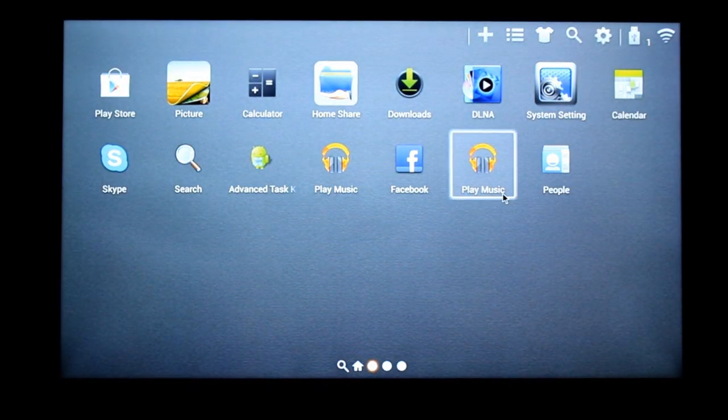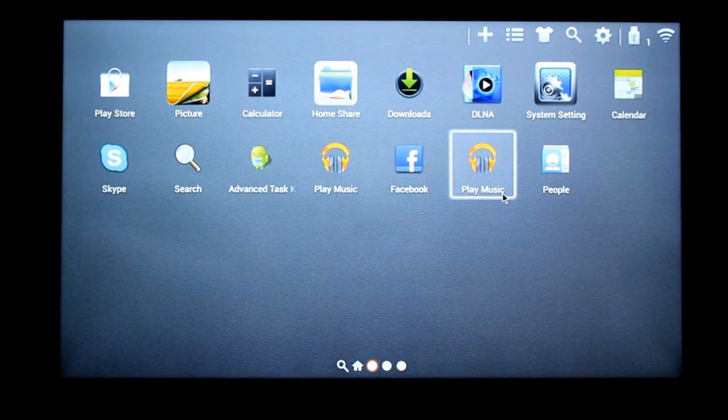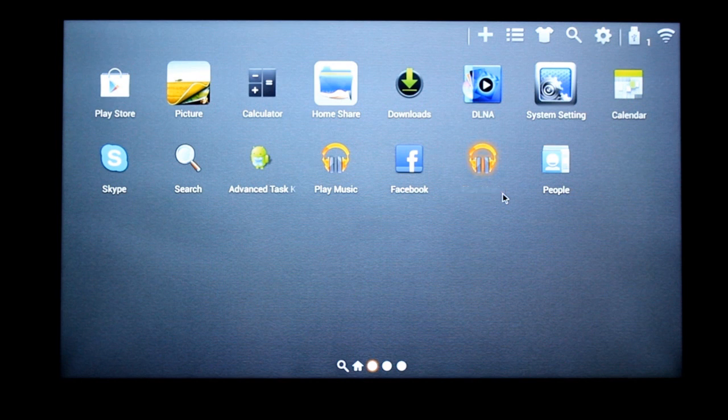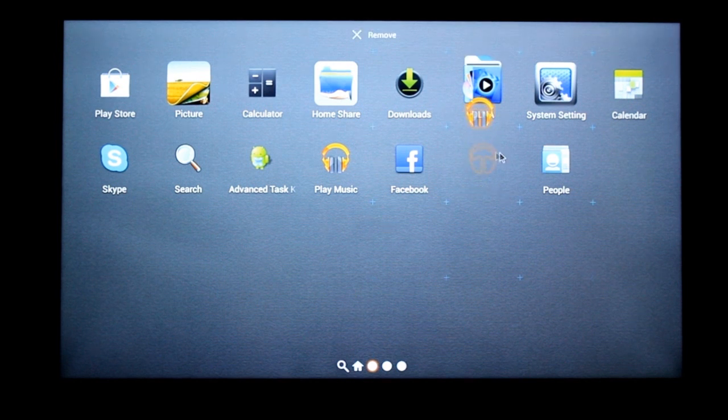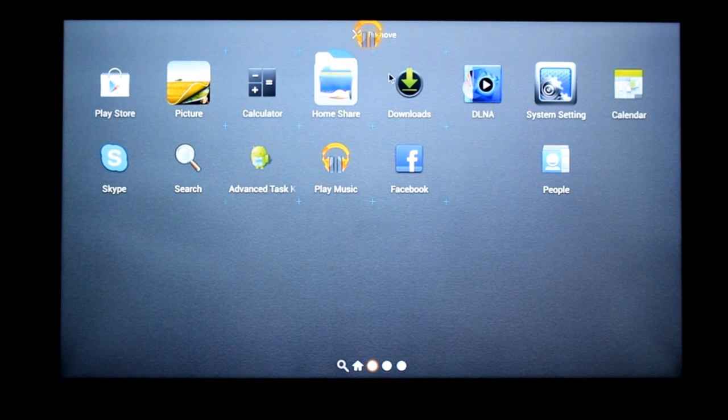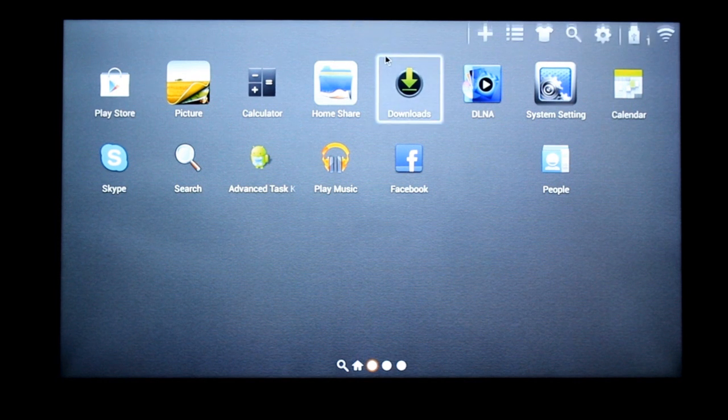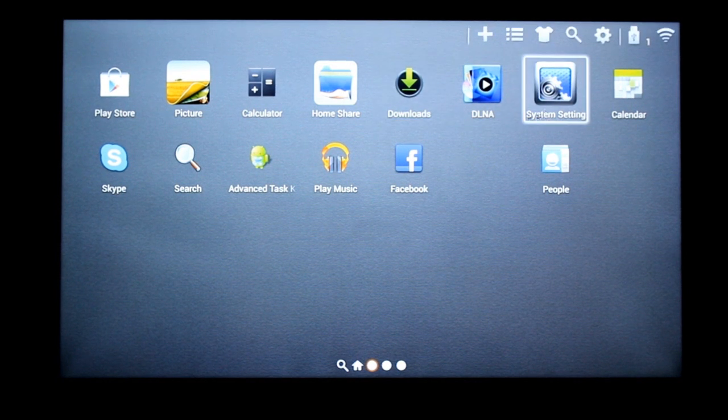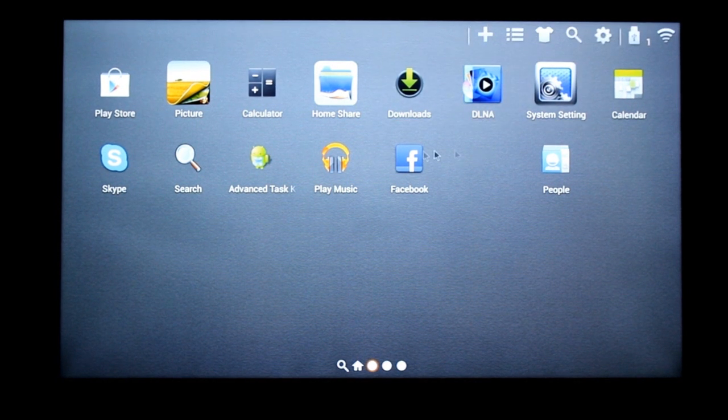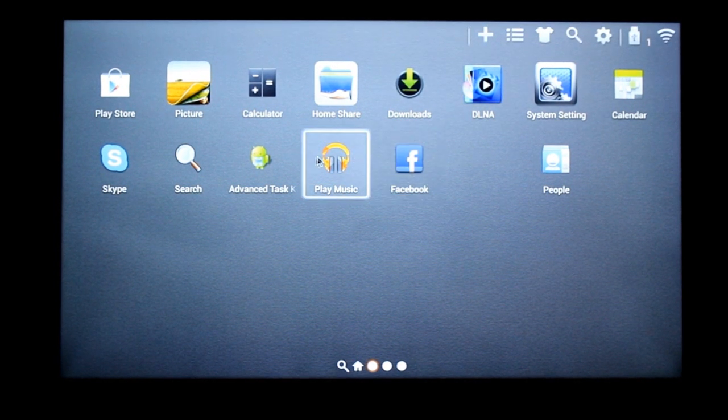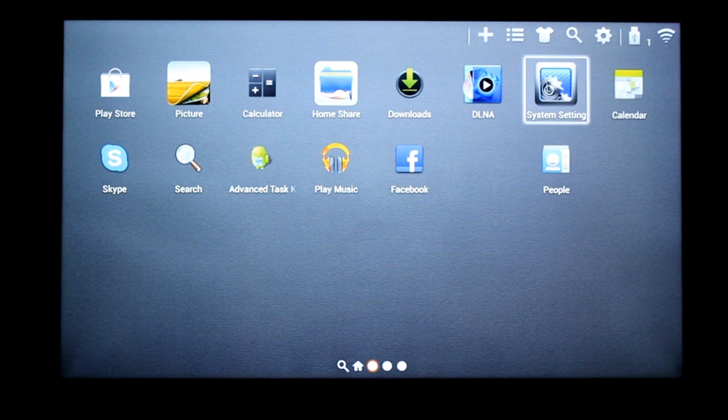And if you have to delete your apps, just hold them down and remove. Just like how you use the tablet.